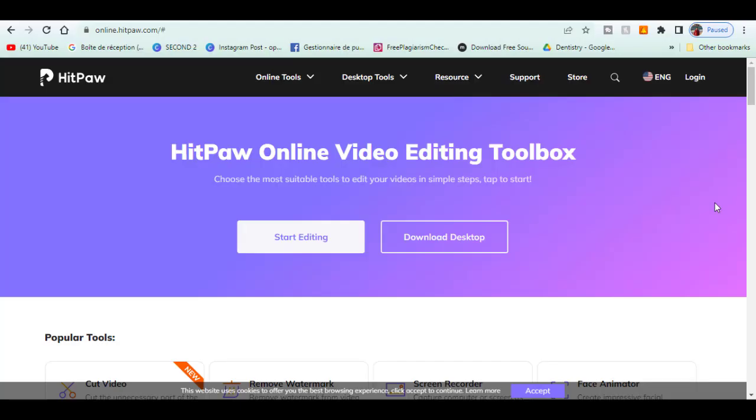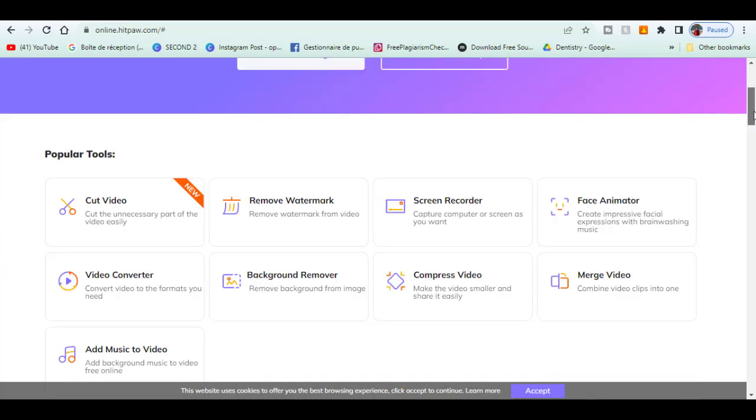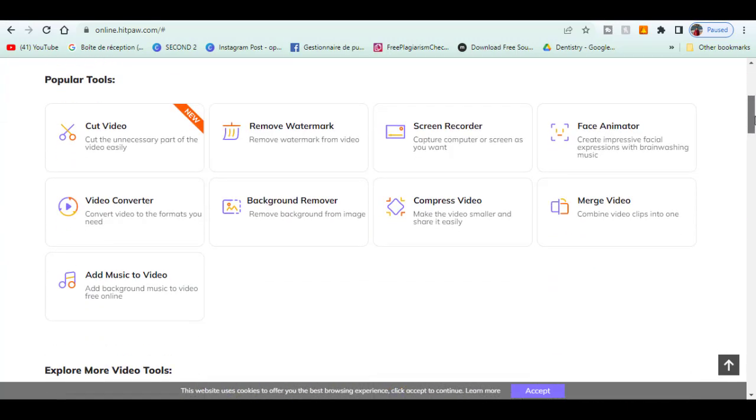It got a lot of tools to edit videos, audio, photos and many more. So first I will explain briefly each feature and demonstrate a few of them.